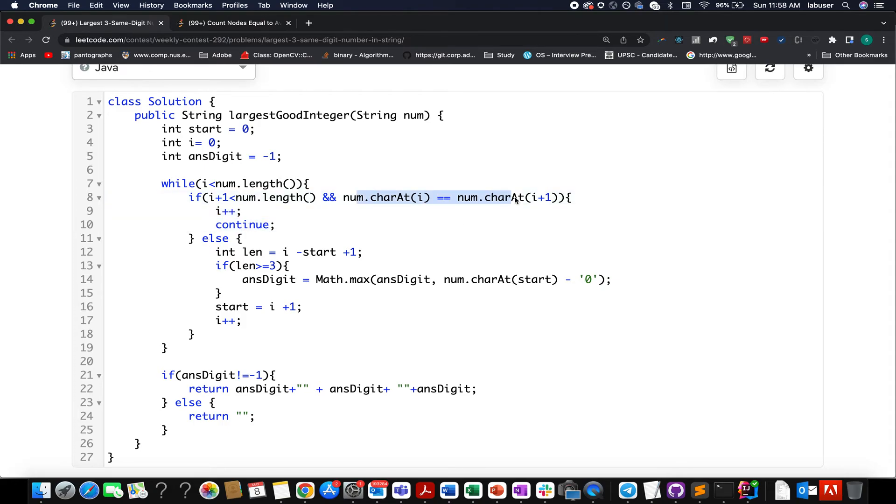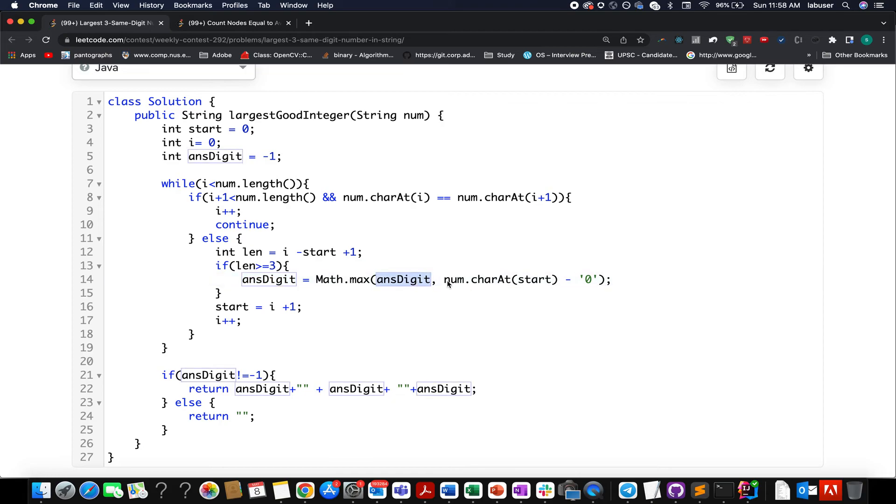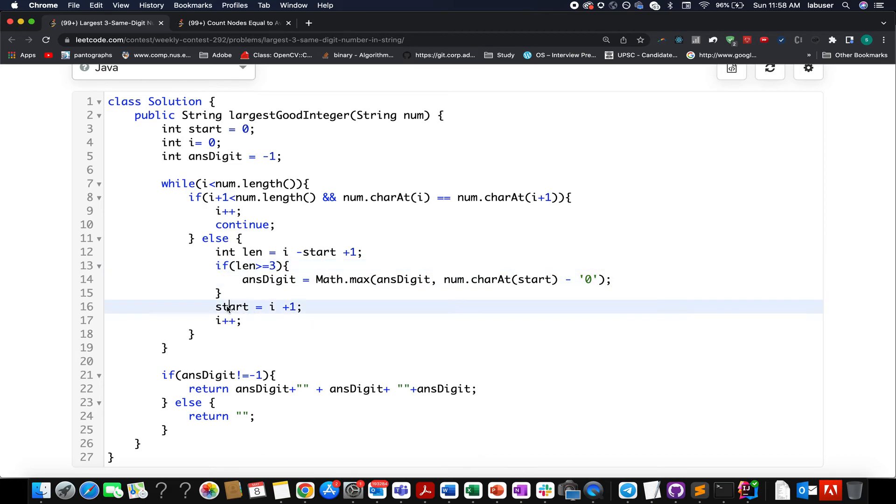If it is unequal, then I calculate the length between the starting index and the ith index using the formula I minus start plus one. If my length turns out to be greater than equal to three, I check which one is the maximum digit that I have seen so far. So the ans digit would be equal to math dot max of ans digit and the current character at the starting pointer. Once I am done with this, I simply update my start to I plus one.